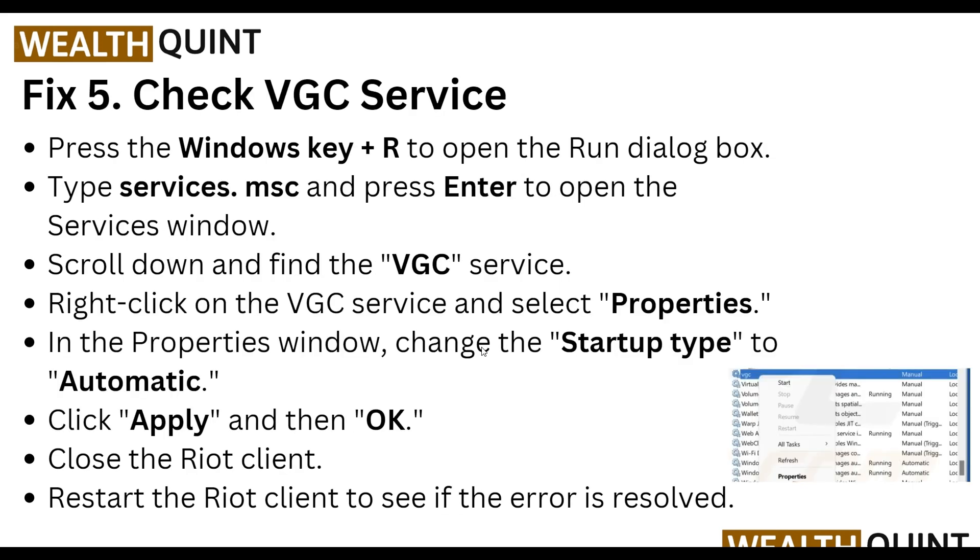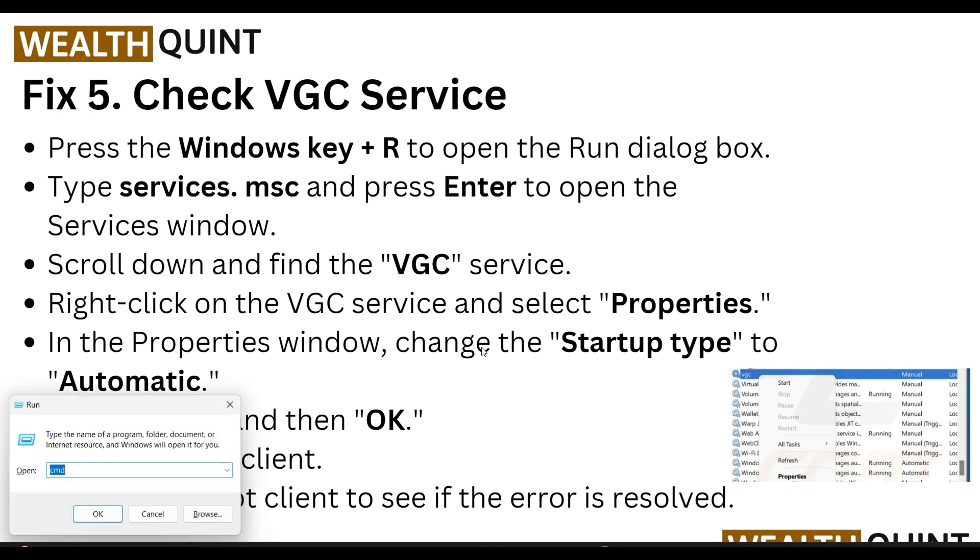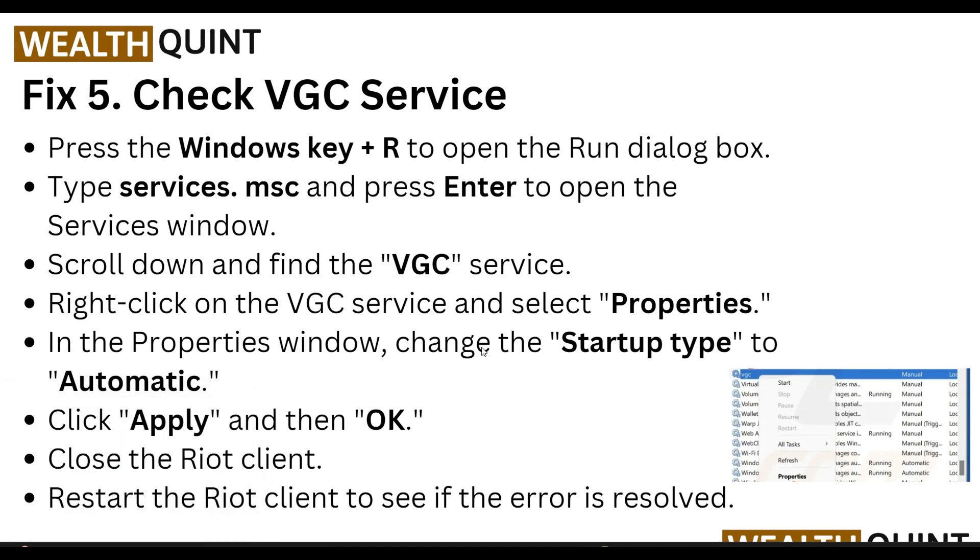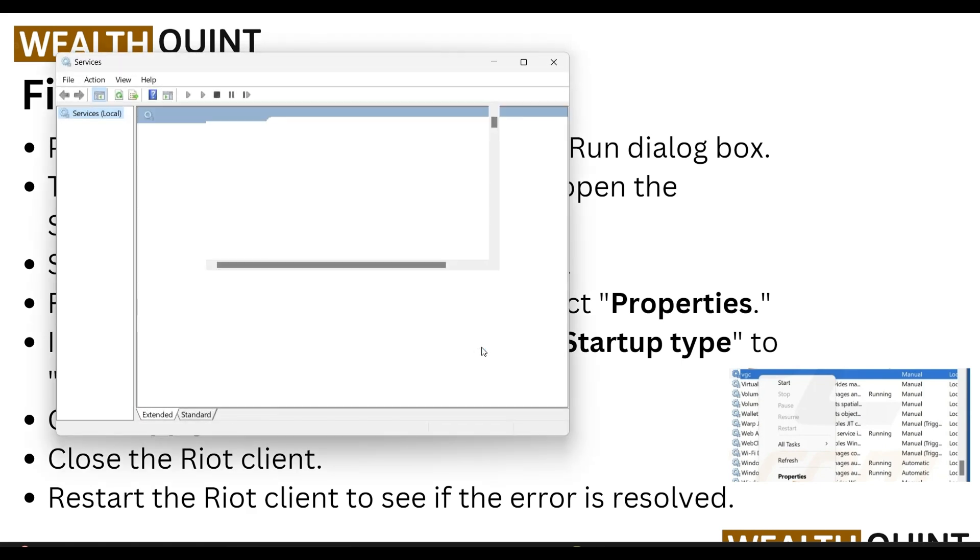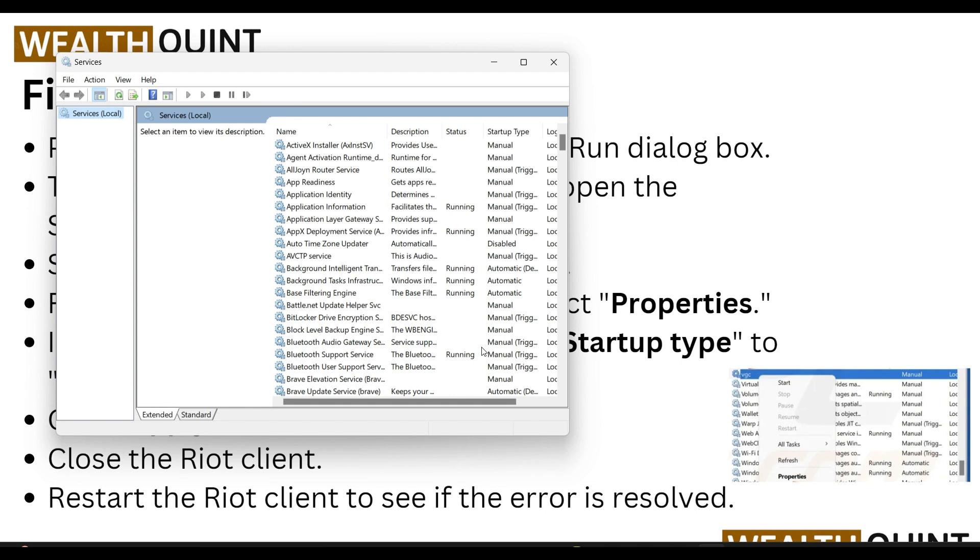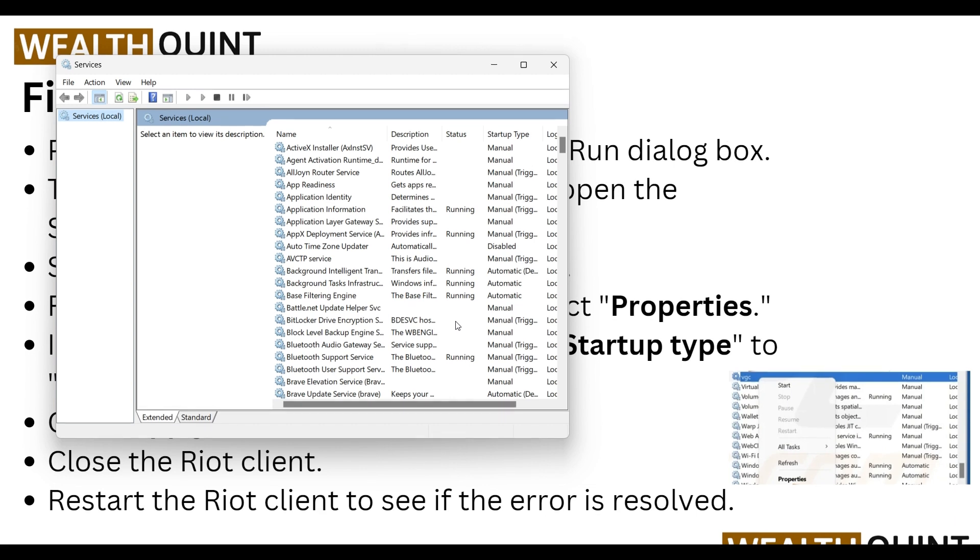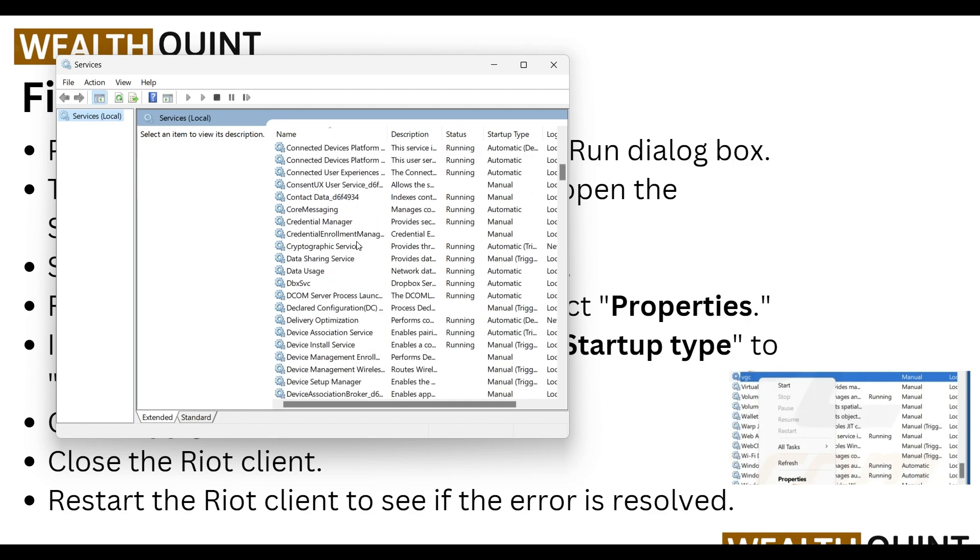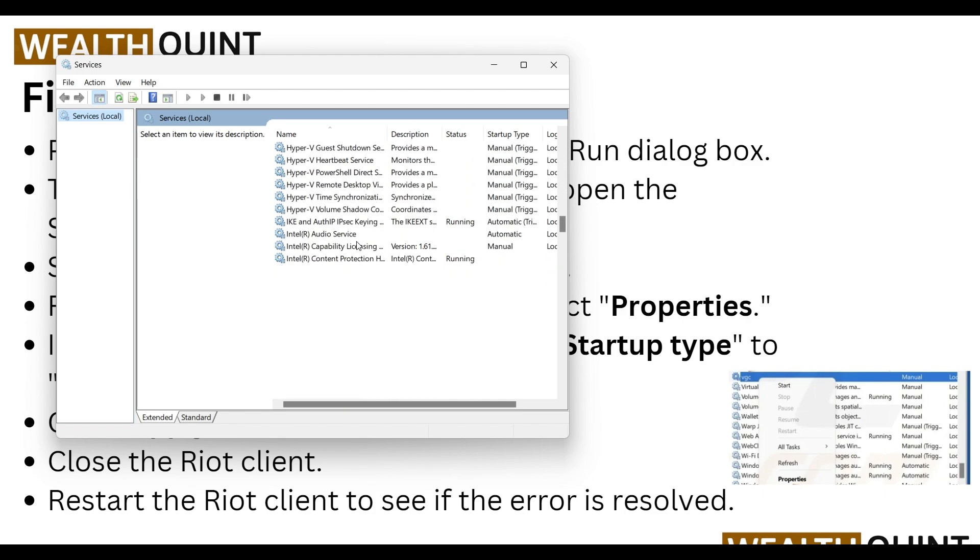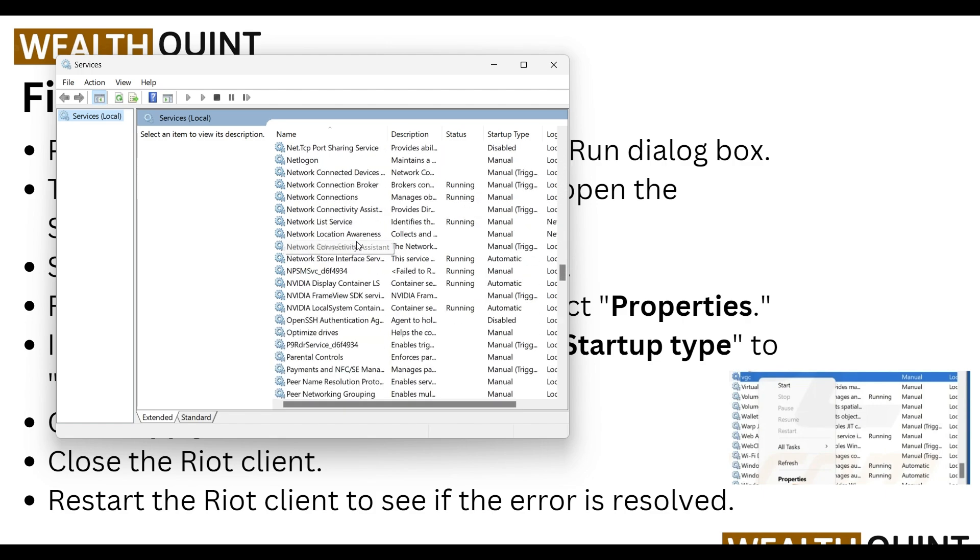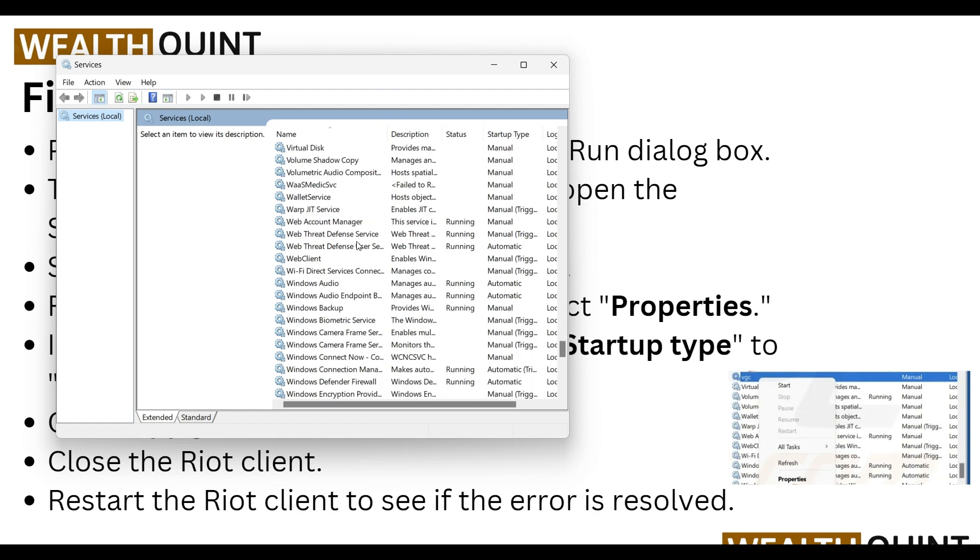For fix five, check the VGC service. Press Windows key plus R, then type services.msc and hit Enter. Find the VGC service by scrolling down to the V section.